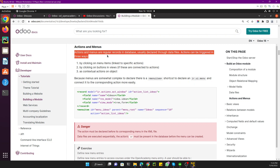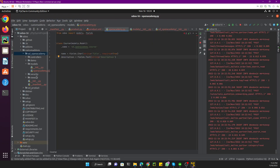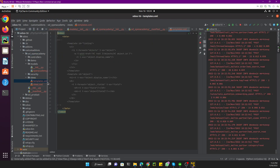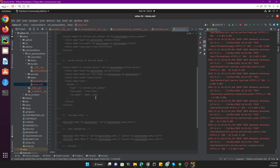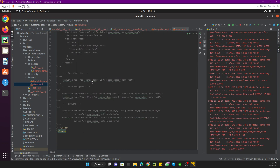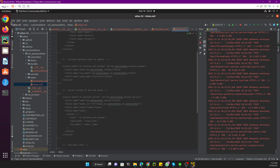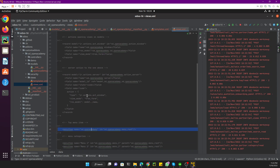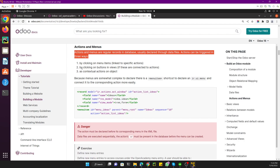Actions and menus are regular records in the database, usually declared through data files. You have to define actions and menus in an XML file — they need to be declared as records. For every XML file you create, you can define menu items and actions inside it, and those actions and menu items will create database records at the back end. There are basically three ways to call an action.